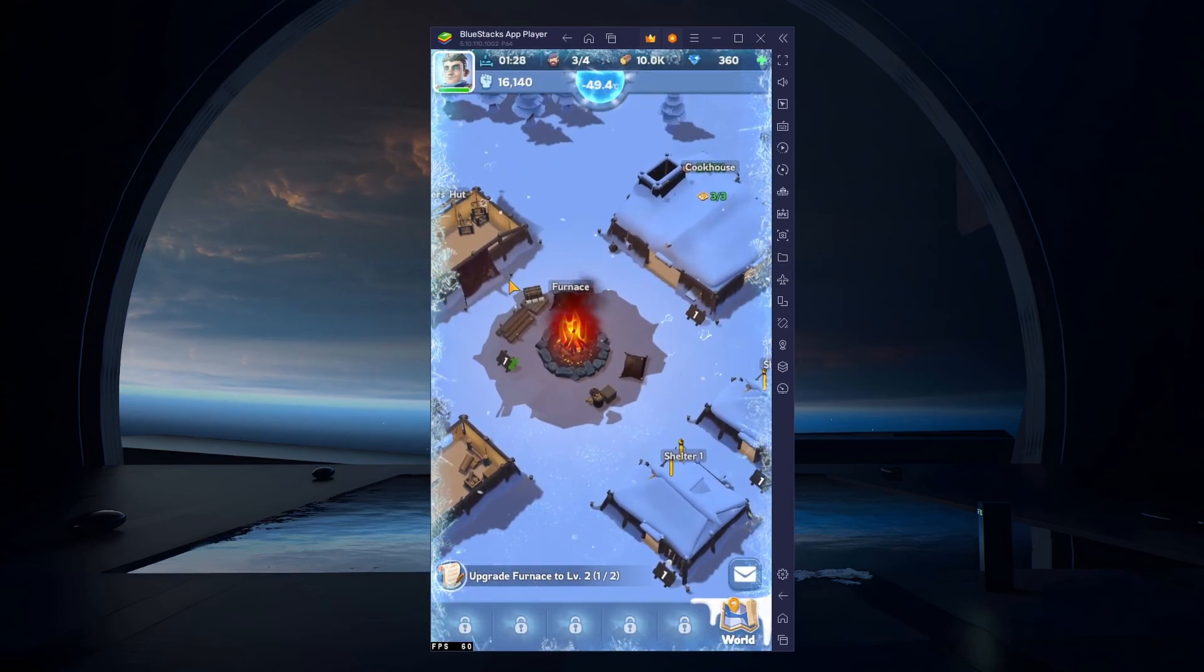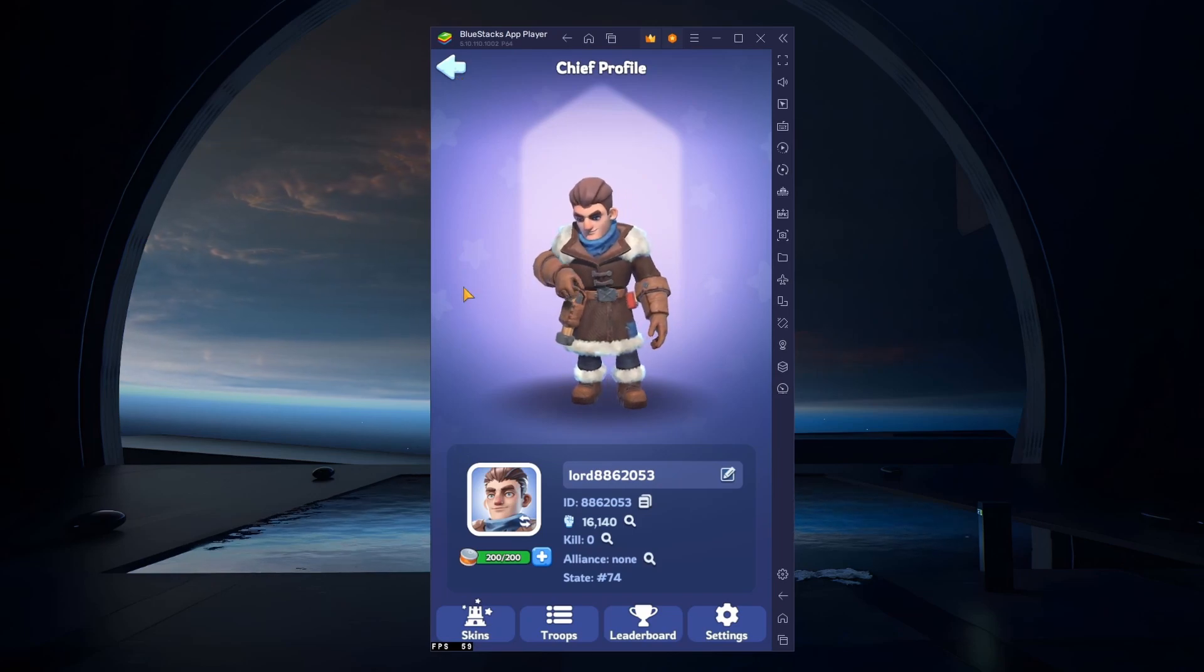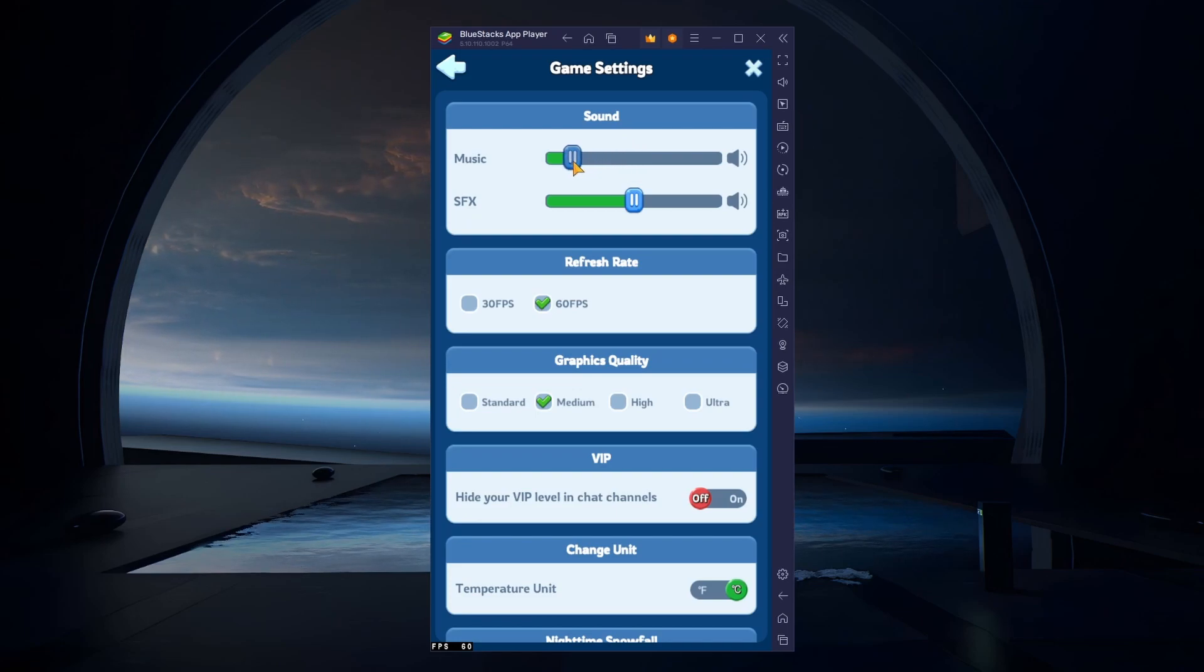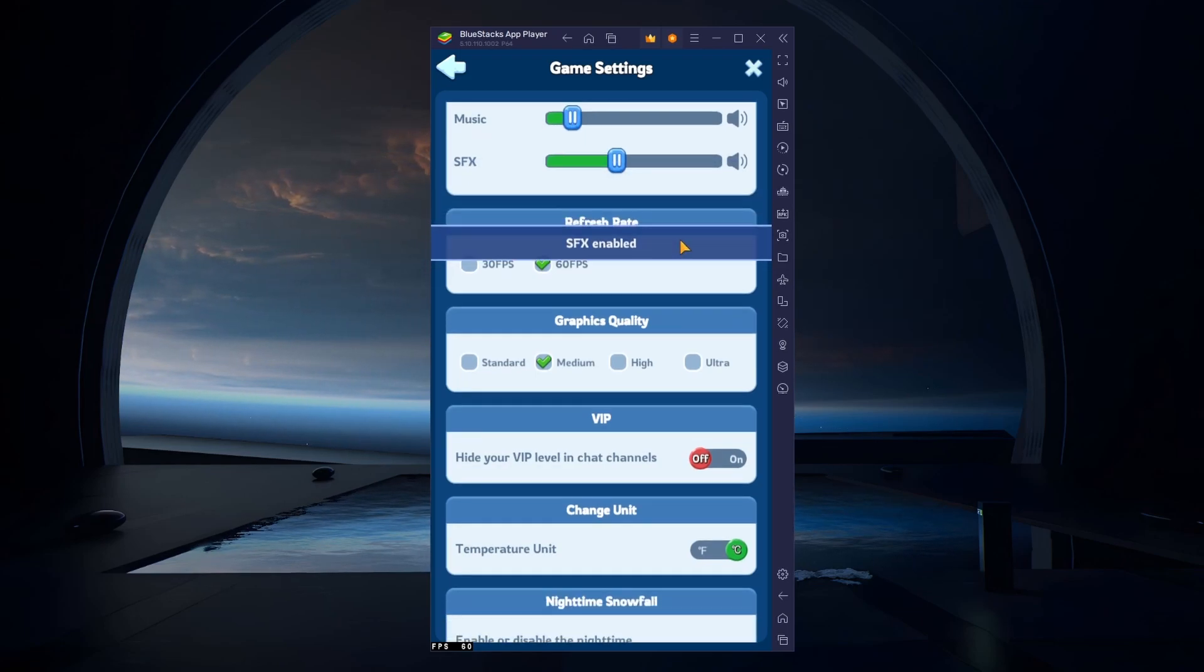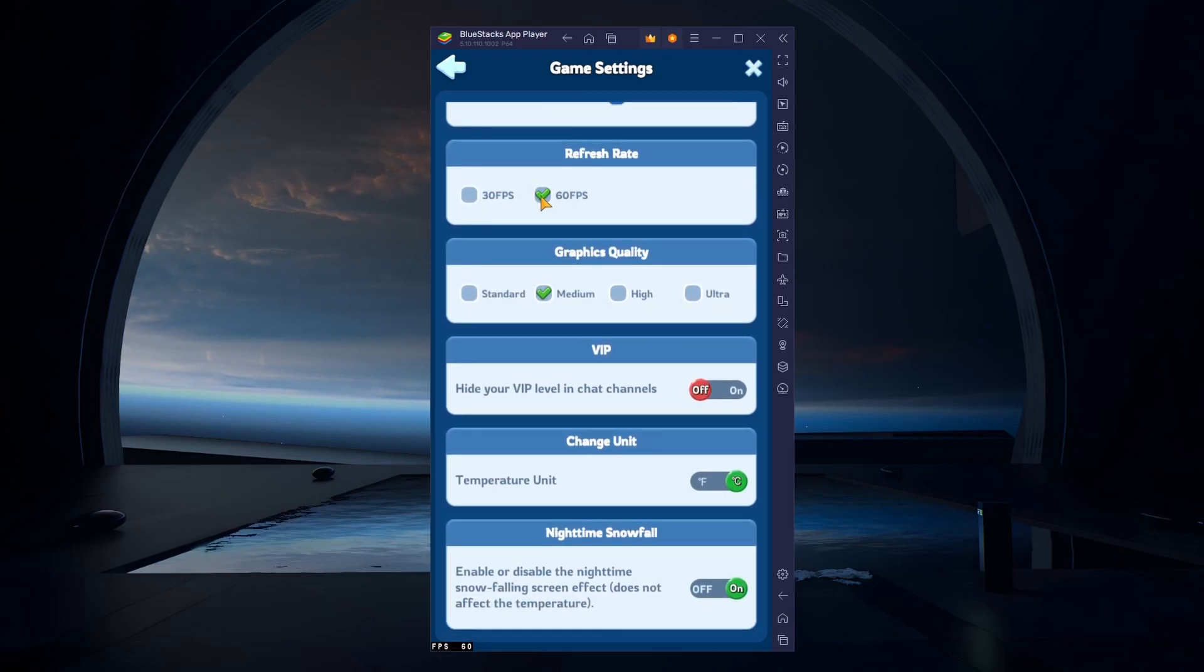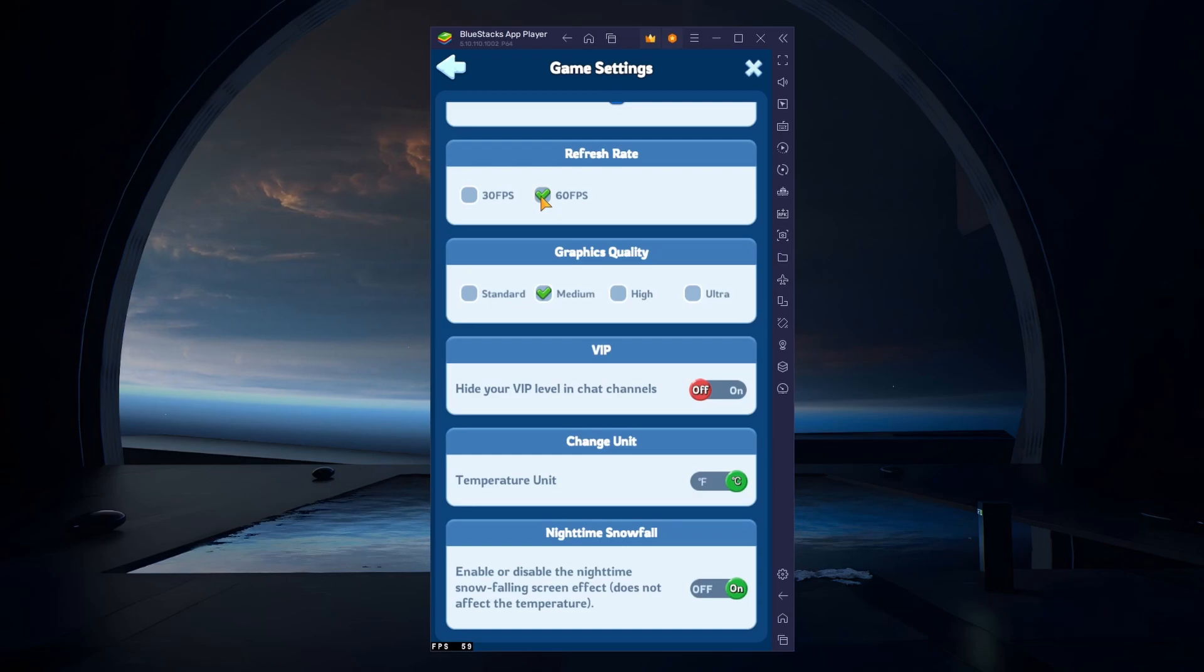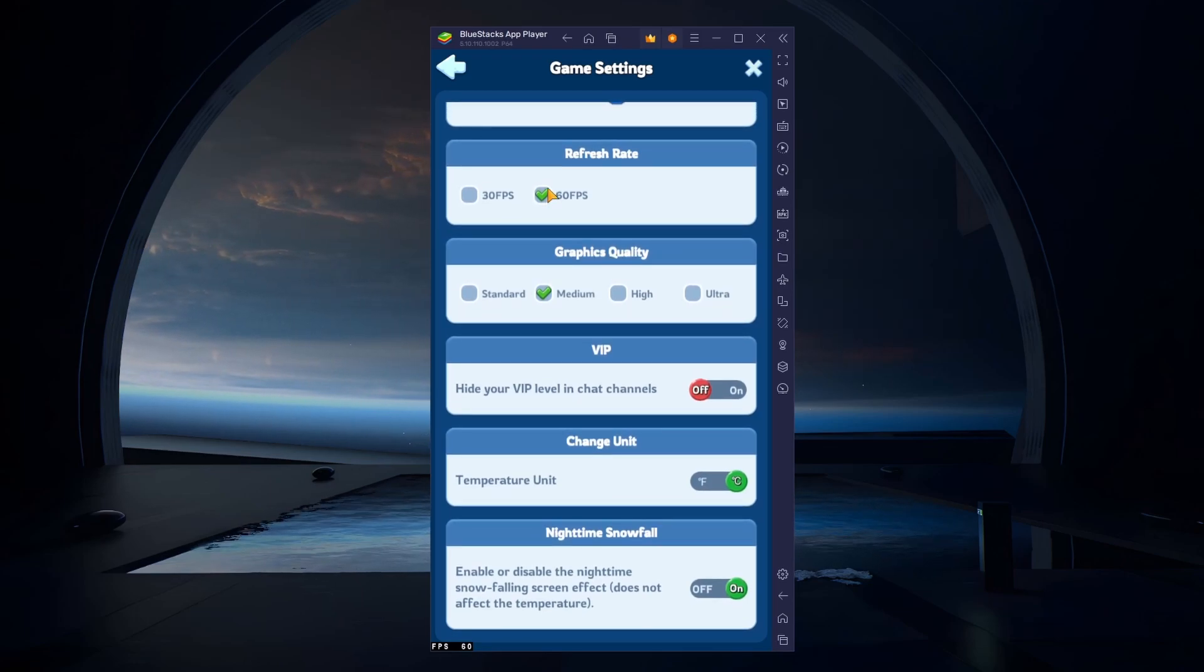After launching the game, head over to your in-game settings. In your game settings, you can adjust the music and sound effects volume. Below, increase the refresh rate of the game to 60 FPS if your PC or laptop can run the game in a higher frame rate. This will also depend on your Bluestacks emulator performance settings.